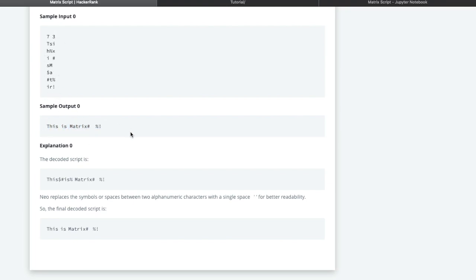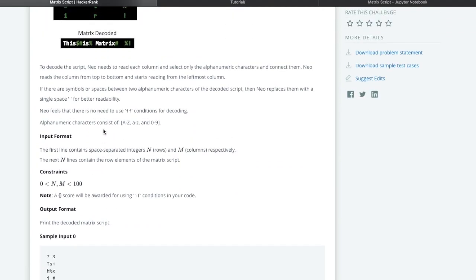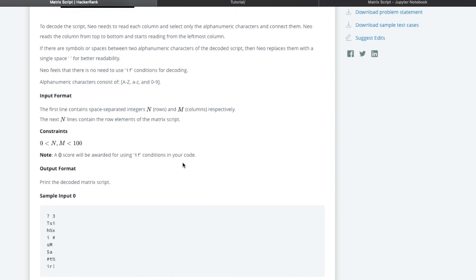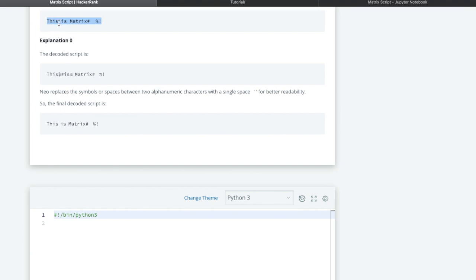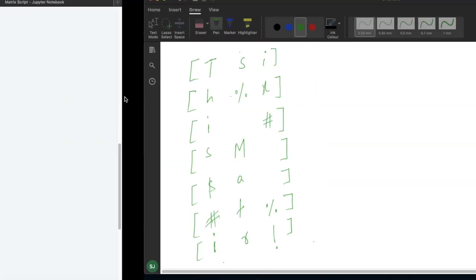Here is the sample output. Before that, we decode the given matrix where dollar, hash, percentage, and space are present between alphanumeric characters, so we replace those symbols with a single space. We replace only between the alphanumeric characters — not at the ends. After replacing, you can read: 'This is a matrix.' That's why the problem says to replace symbols for better readability.